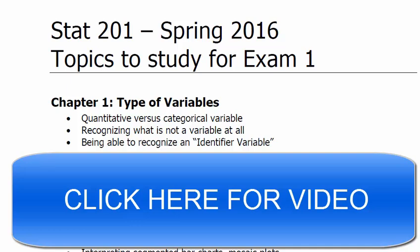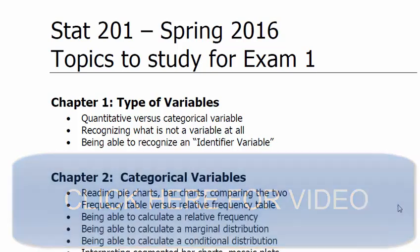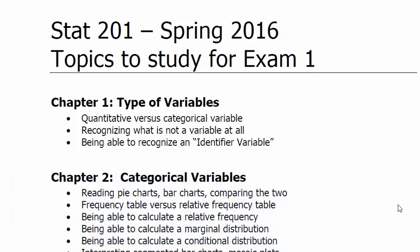You can click on it right now and go there and check out the other video to kind of go over it with some Mario Kart. Anyways, the three types of variables are quantitative, categorical, and identifier.